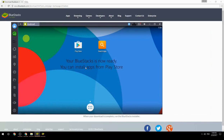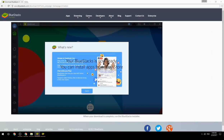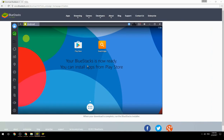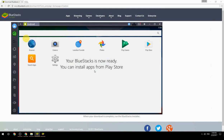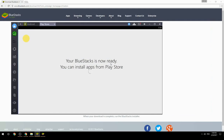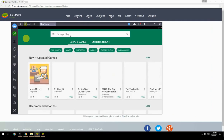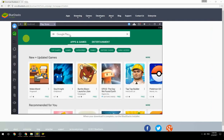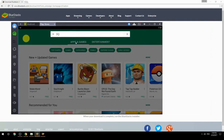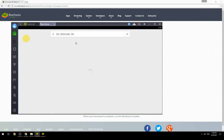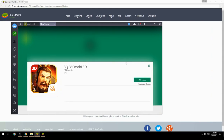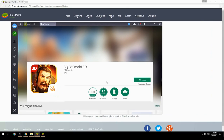Your BlueStacks is now ready and you can install apps from the Play Store. Search for your game name inside Google Play, click on the game icon, then click Install. Once installation is finished, begin playing.